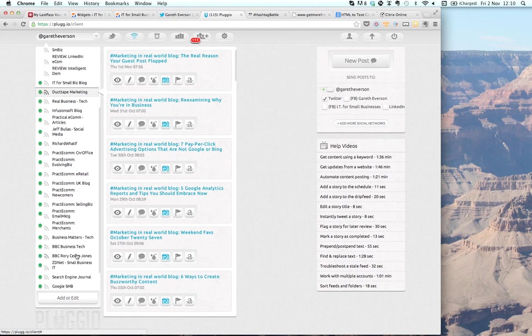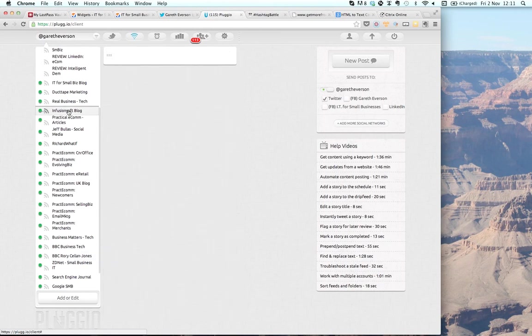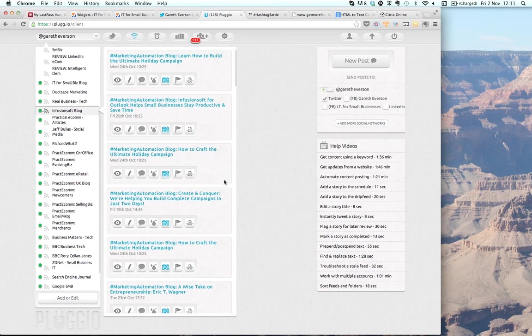Rory Keflin Jones of the BBC writes great stuff. I share his posts with an intro that has the hashtag 'tech' in it. For those people searching on tech, they often find my postings, retweet me, engage with me, and show further interest. Because I'm an Infusionsoft certified consultant, I share the Infusionsoft blog with the hashtag 'marketing automation'.